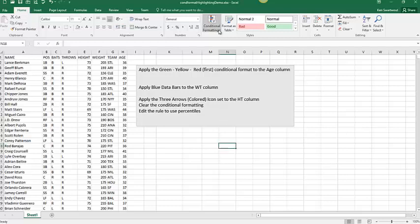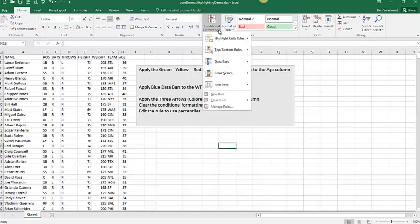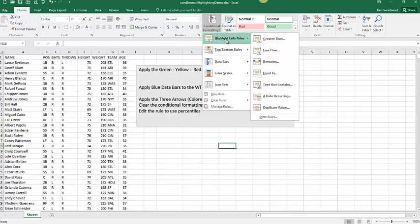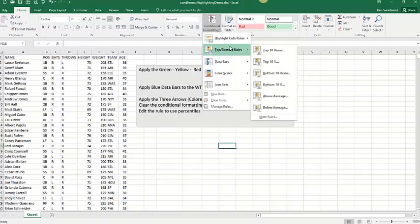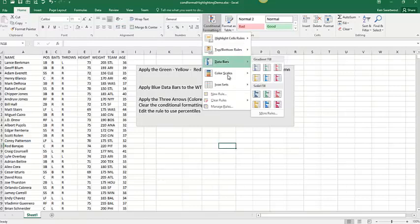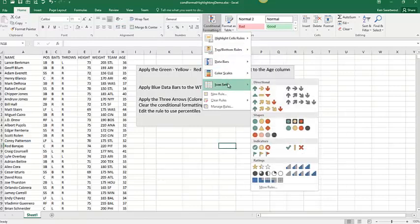In the previous video, which you might want to check out, I talked about highlight cell rules and top-bottom. In this video, we're going to talk about data bars, color scales, icon sets, as well as a little bit about managing those rules.